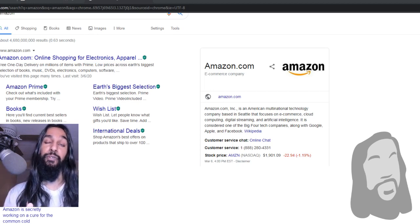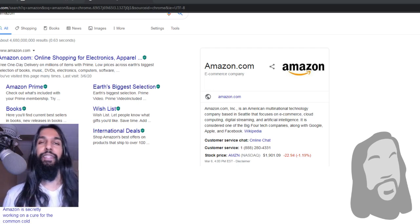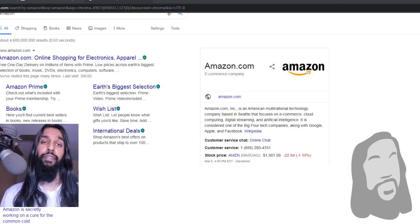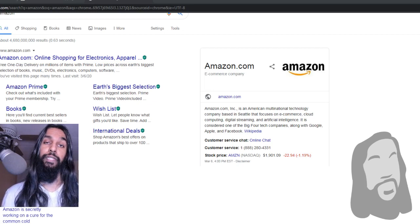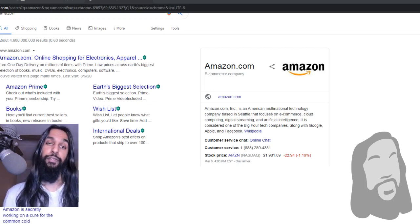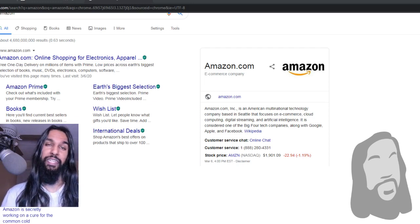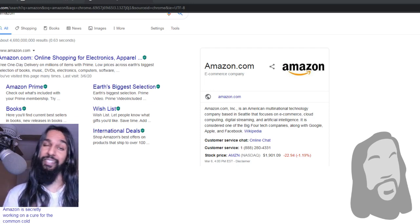Hello everyone, your favorite retired streamer Wolfie here, coming at you with another one. In this one, what we're going to be going over is how to unlink your Twitch account from Amazon. For whatever reason, let's say you want to unlink your two accounts — that's what we're going to be going over. Let's go ahead and jump right into it.